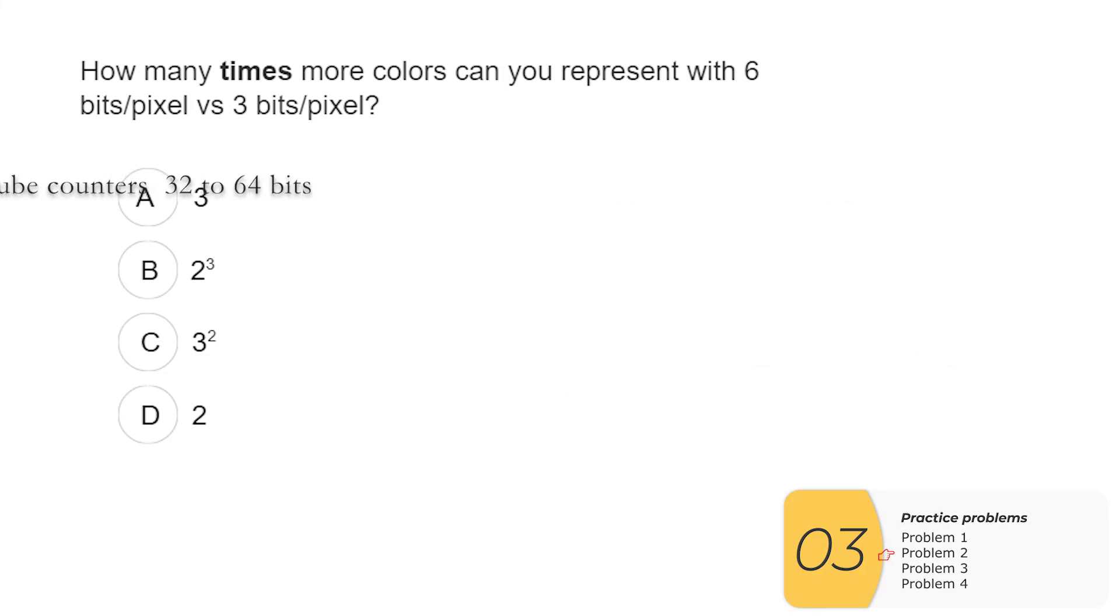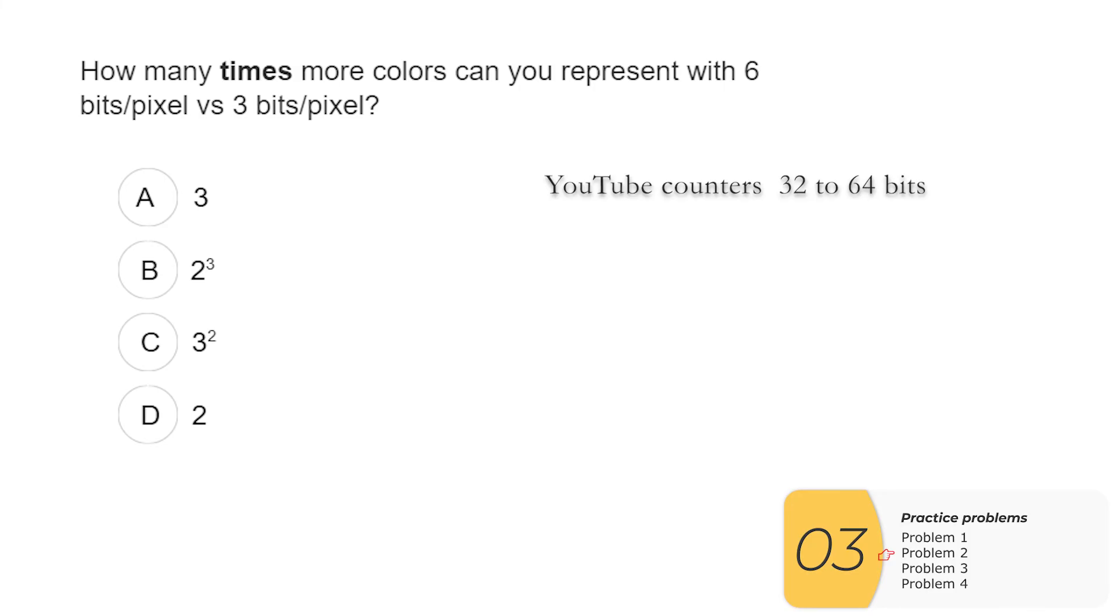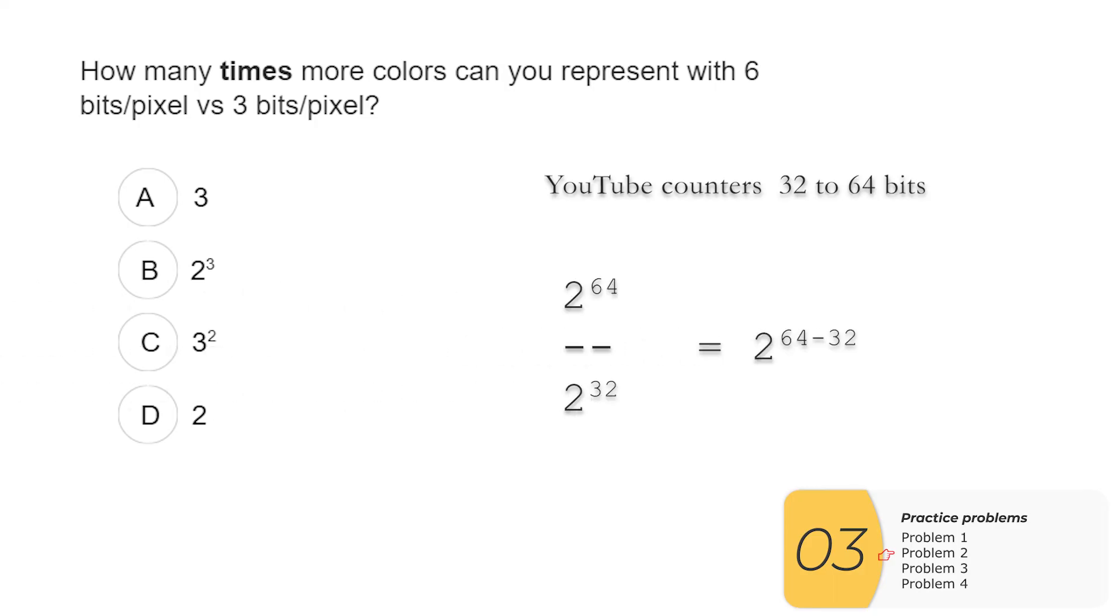Another question that comes up all the time has to do with YouTube counters. So YouTube counters used to be 32 bits. At some point, they went up to 64 bits. So the question is, how many more views can I count now? And the way I do this is I go 2 to the 64 over 2 to the 32, and that's equal to 2 to the 64 minus 32, which is equal to 2 to the 32.